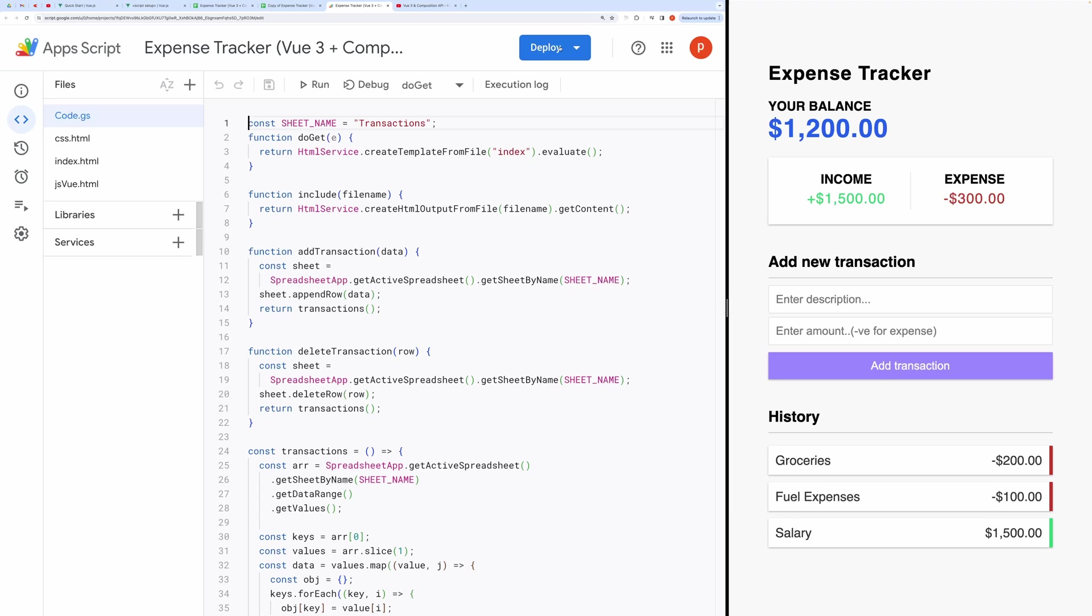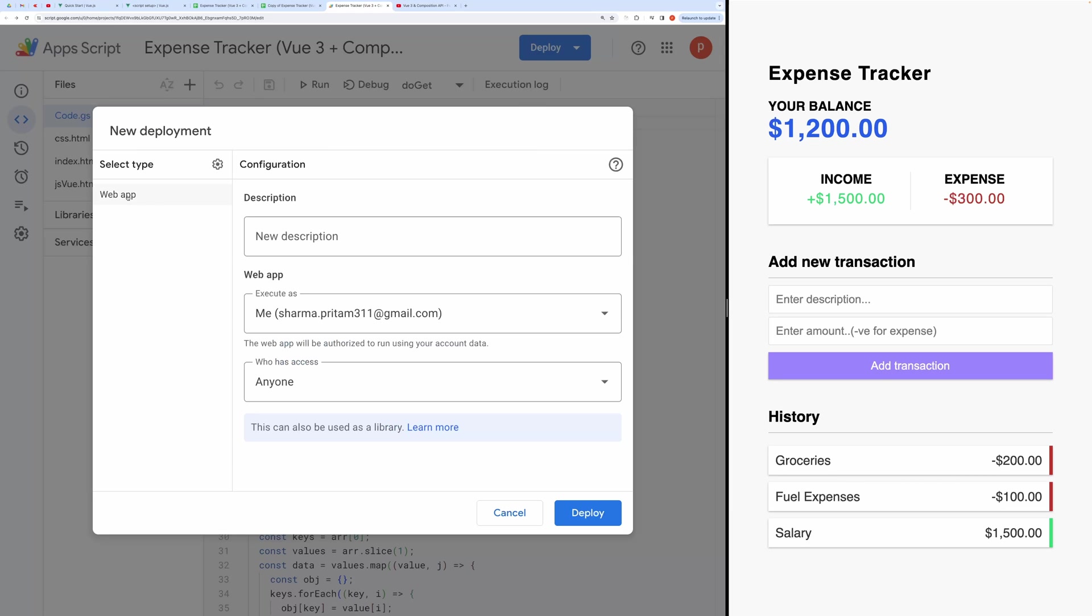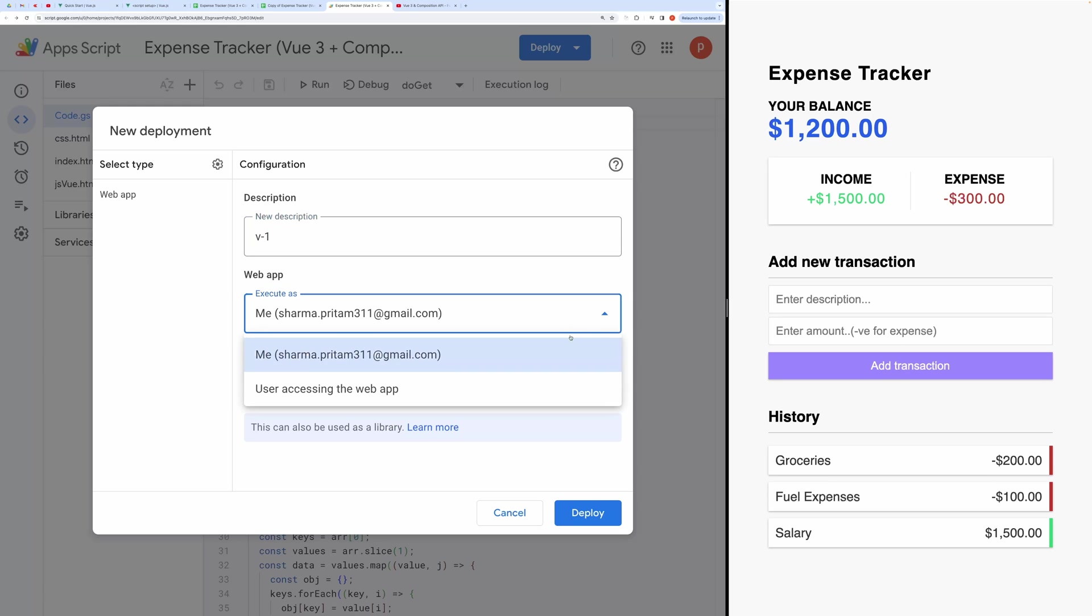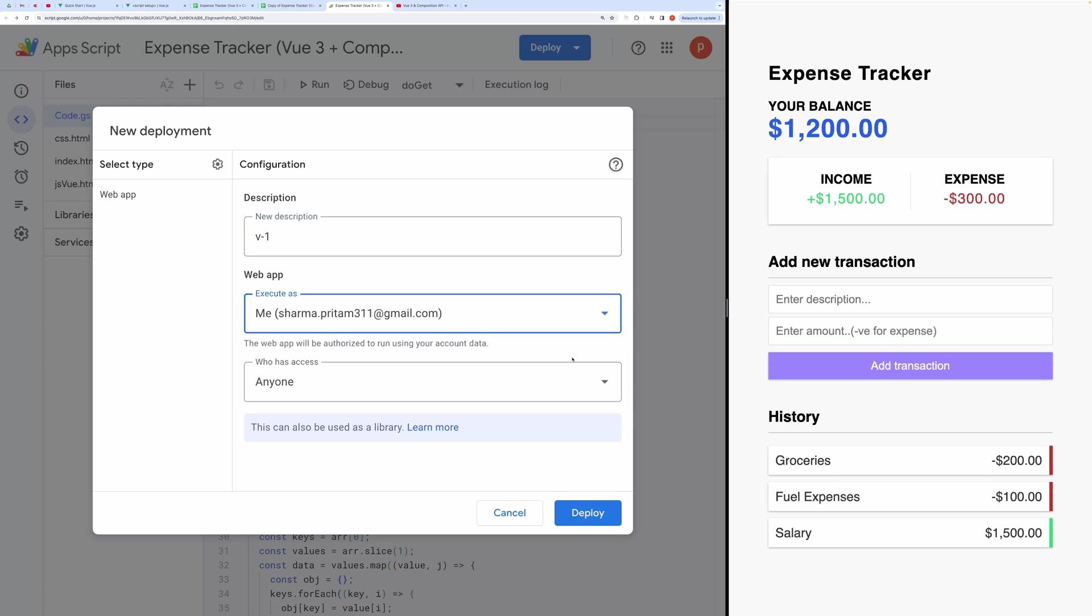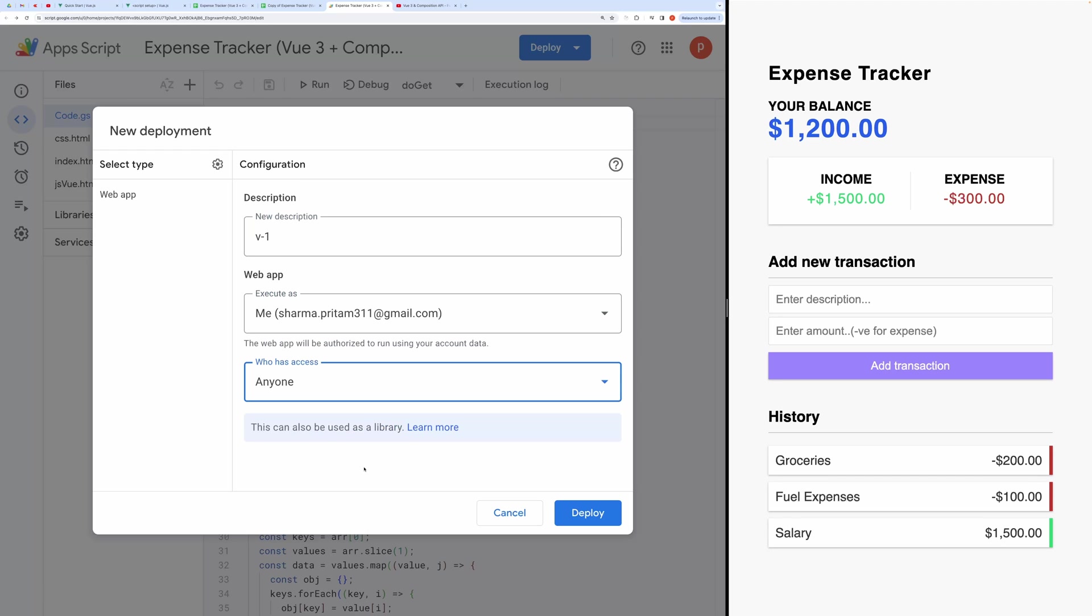Click on the Deploy button and select New Deployment. Choose Web App as the deployment type and provide a description, like Version 1. Select Execute as me and choose the appropriate access level, anyone or only myself, based on your use case.